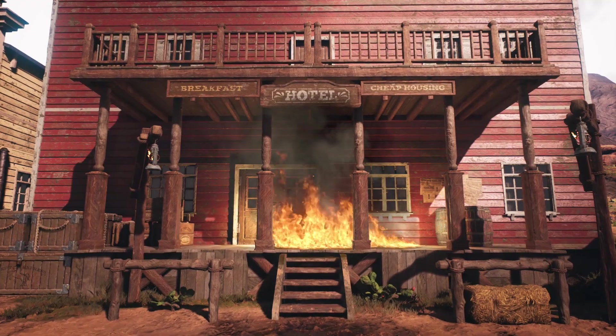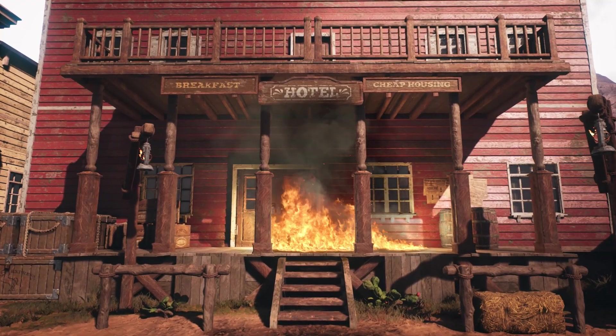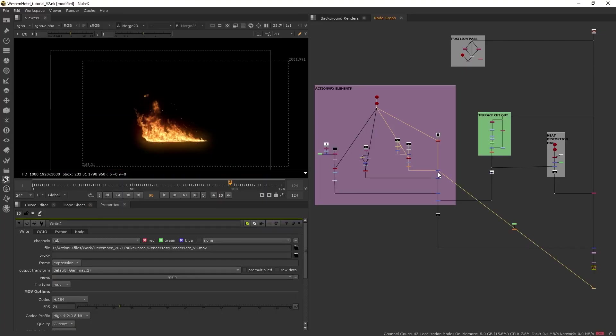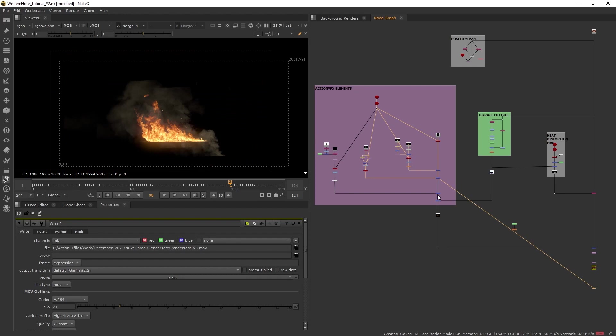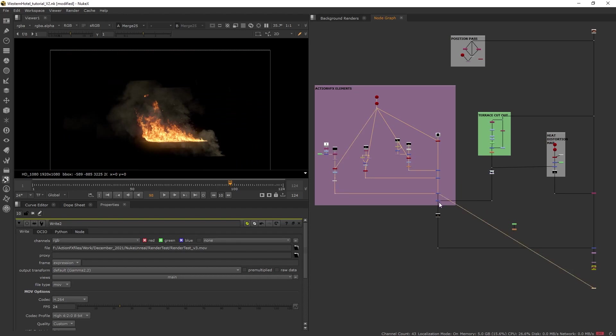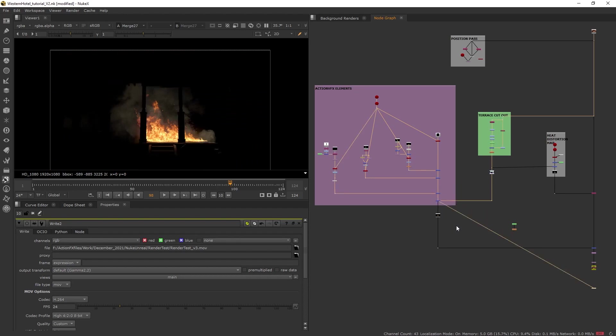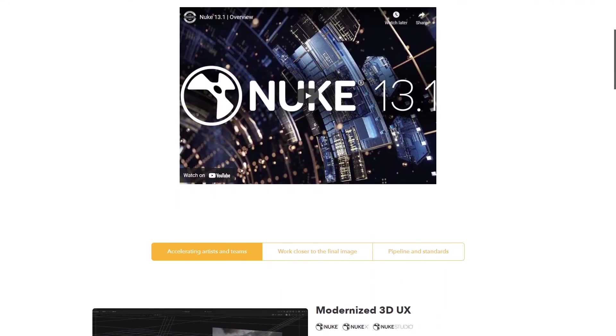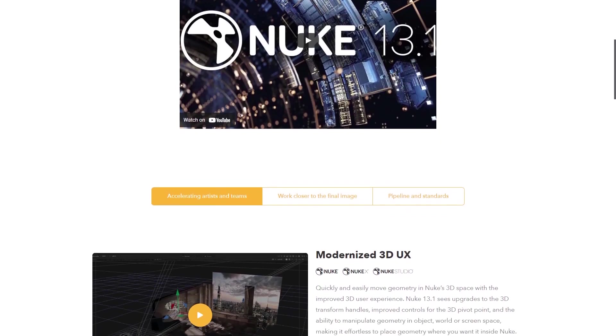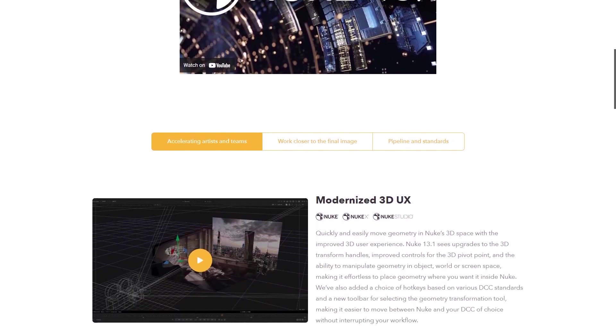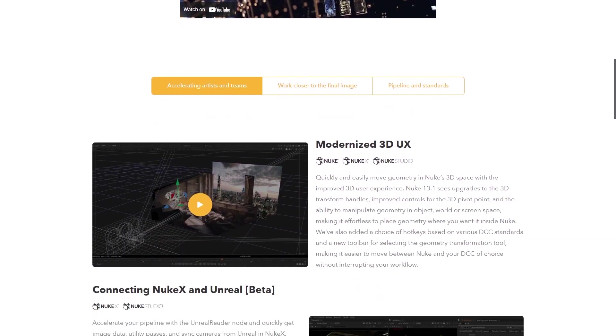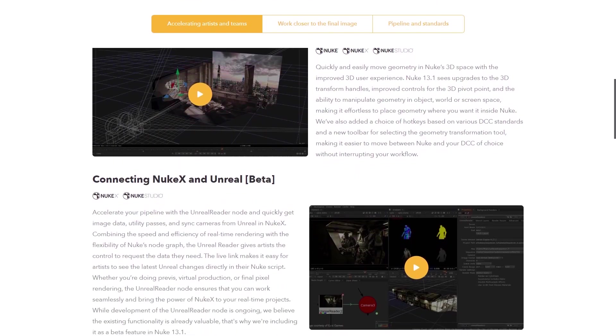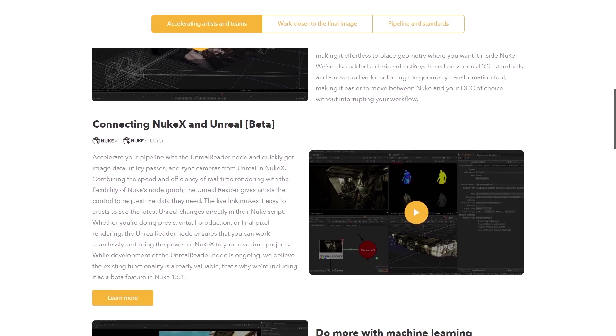Of course, in my final shot, I added some glow to the fire and also composited other action VFX elements like smoke and embers. This Unreal Reader node is a great addition to Nuke and extremely useful, especially for Unreal users and compositors. You can check out the Foundry's website for more information about this node and other new features on Nuke 13.1.